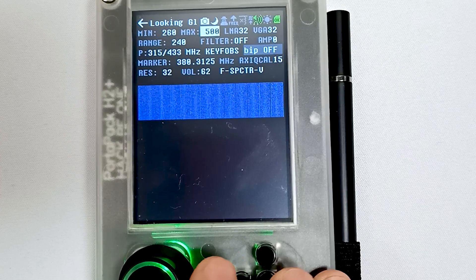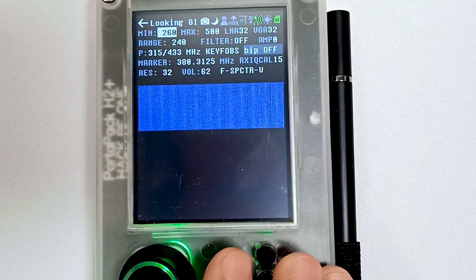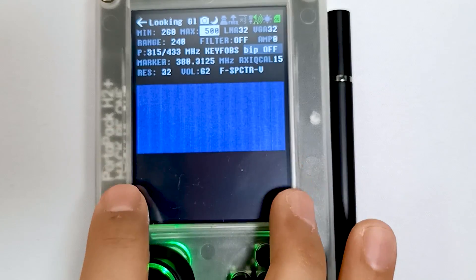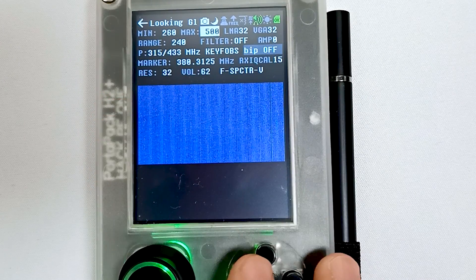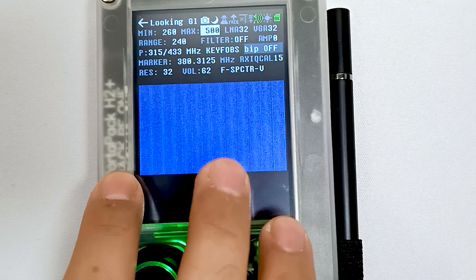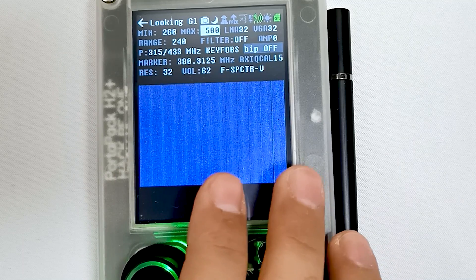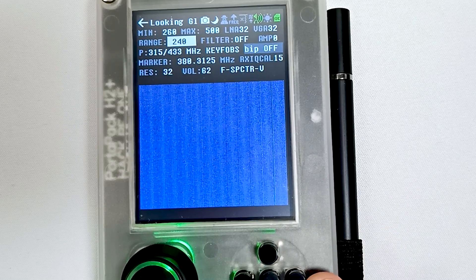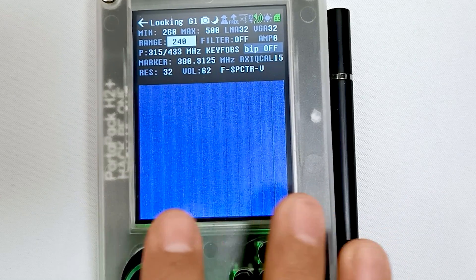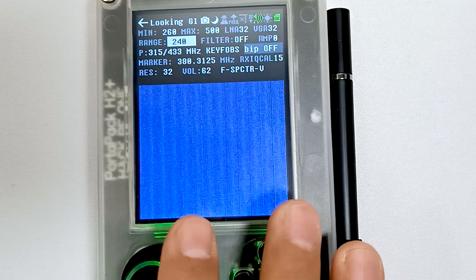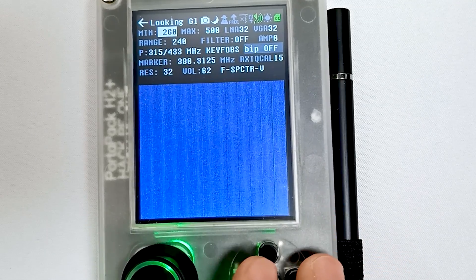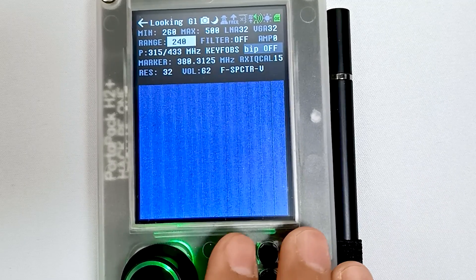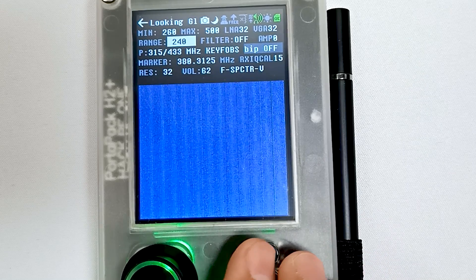Starting with min and max — these are the first two options. Minimum is the minimum frequency and maximum is the maximum frequency of this waterfall graph. You can see 260, meaning the starting range of this waterfall graph is 260 megahertz, and maximum is 500, so it ends at 500 megahertz. The total frequency range covered is 240 megahertz — the difference between 260 and 500.